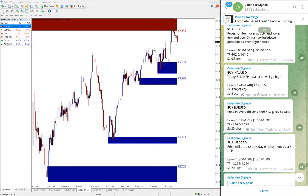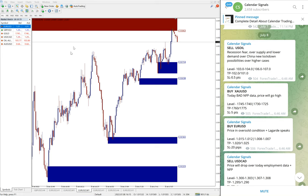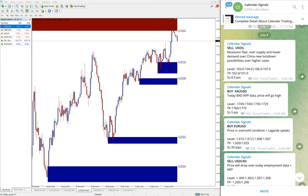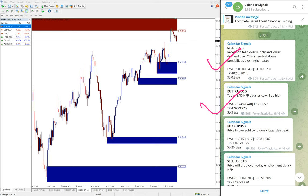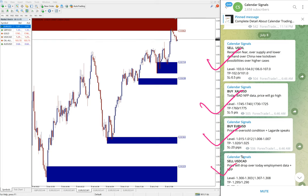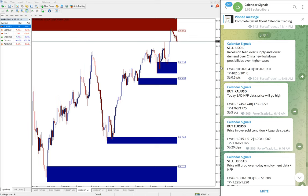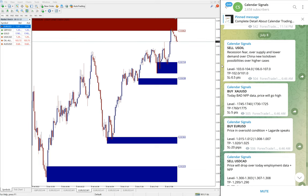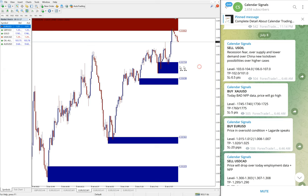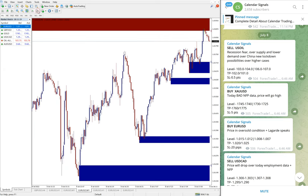Now the performance. Today we gave sell US Oil, buy XAU USD which is buy gold, then buy EUR USD and sell USD CAD. These four signals we gave today in calendar signal.